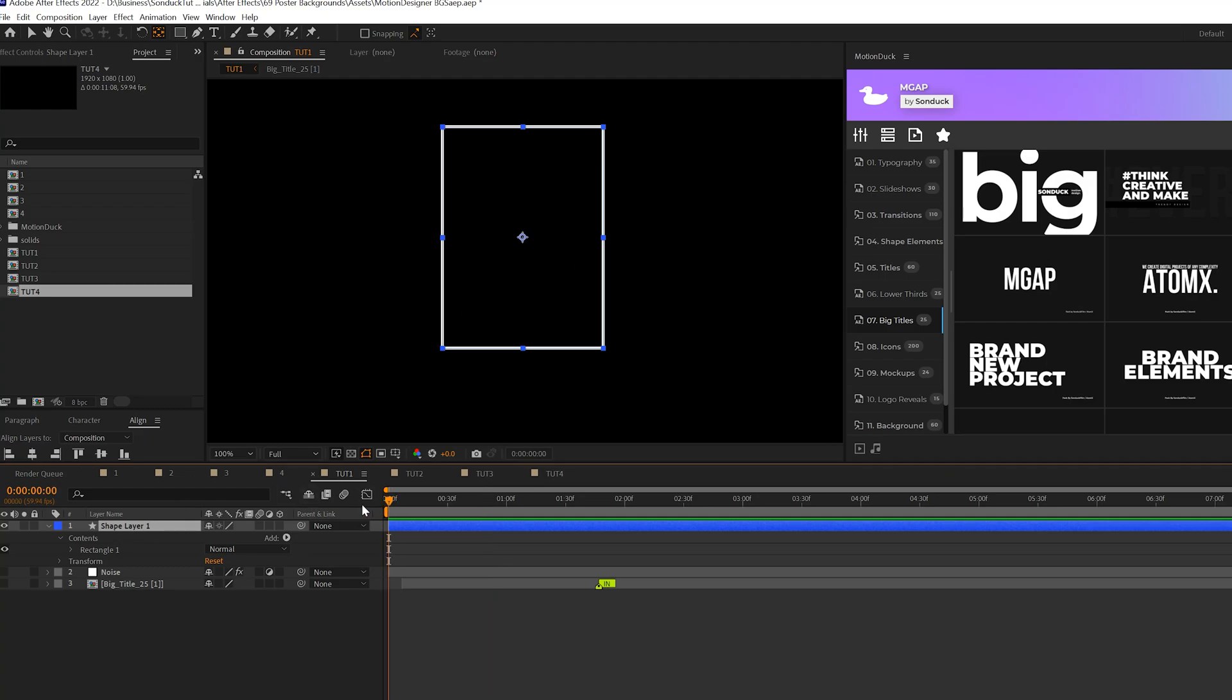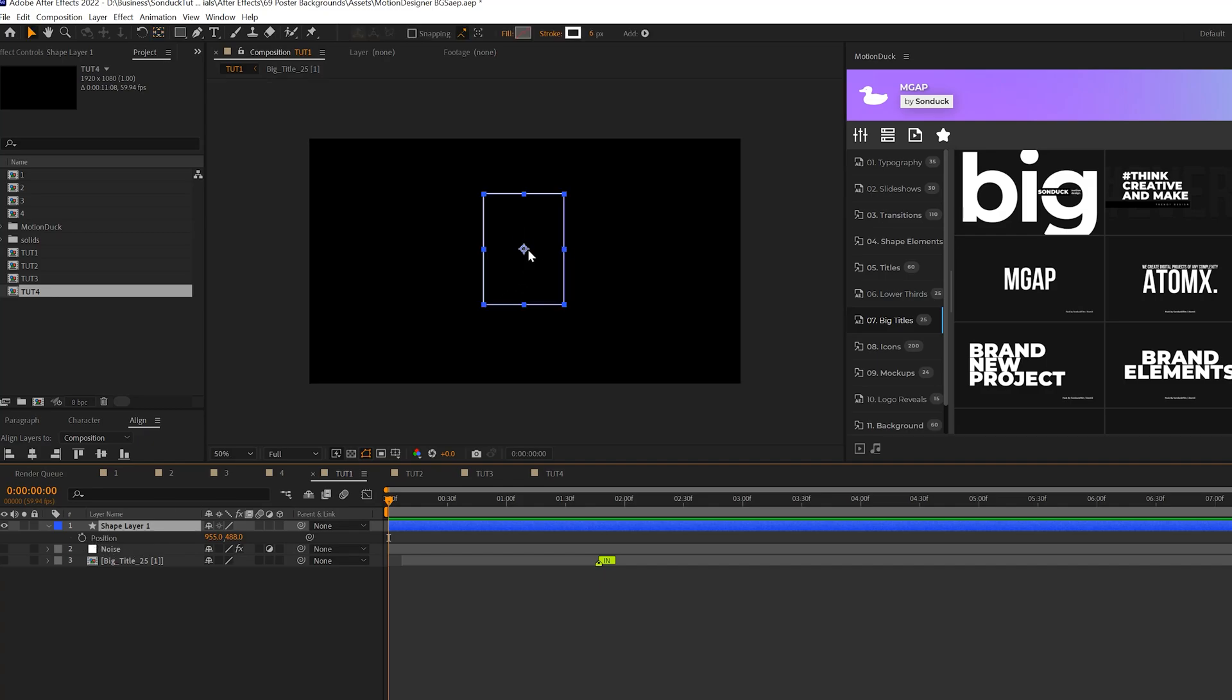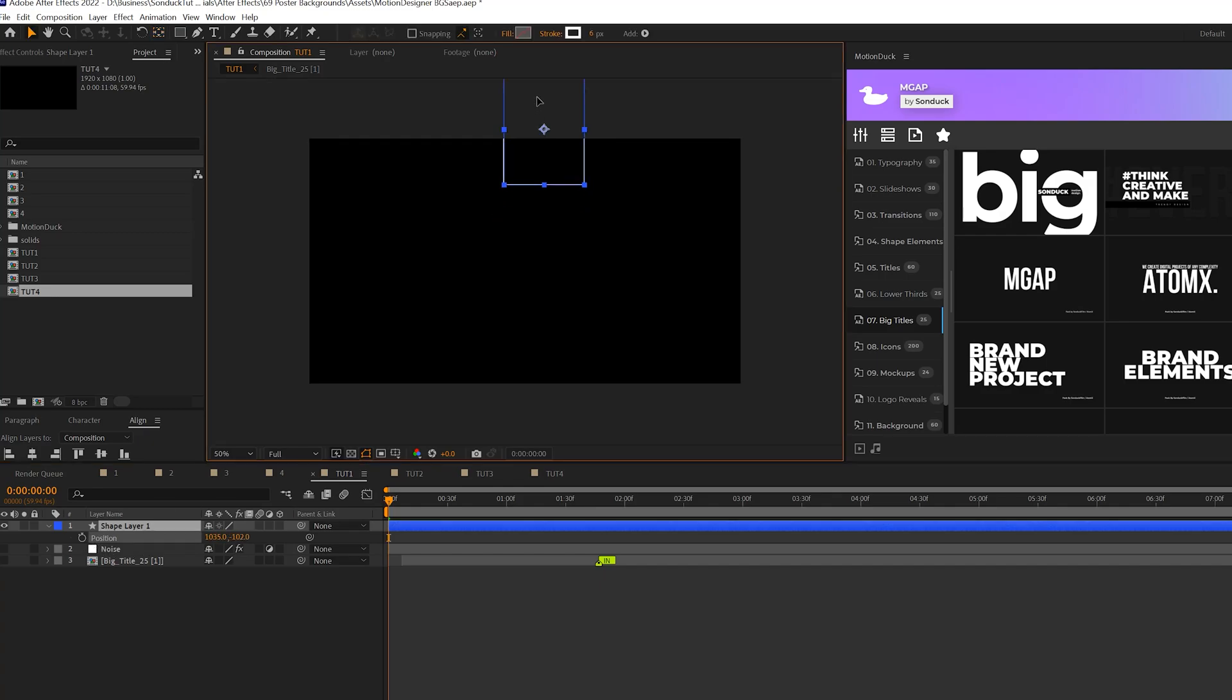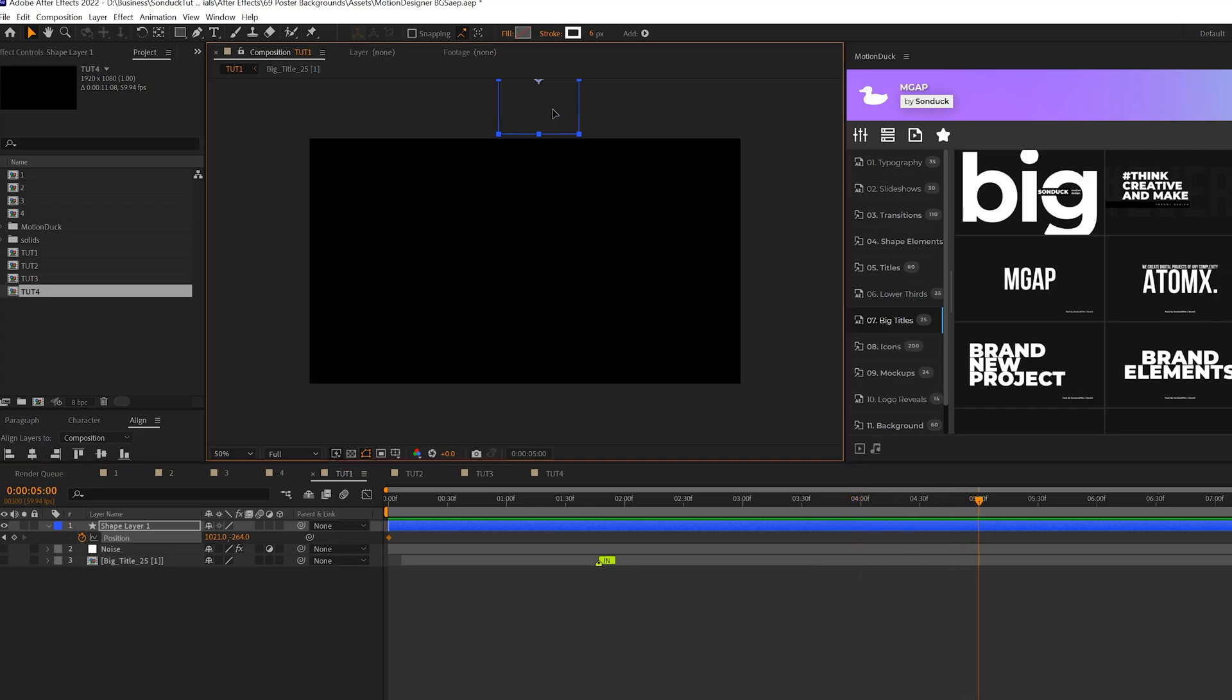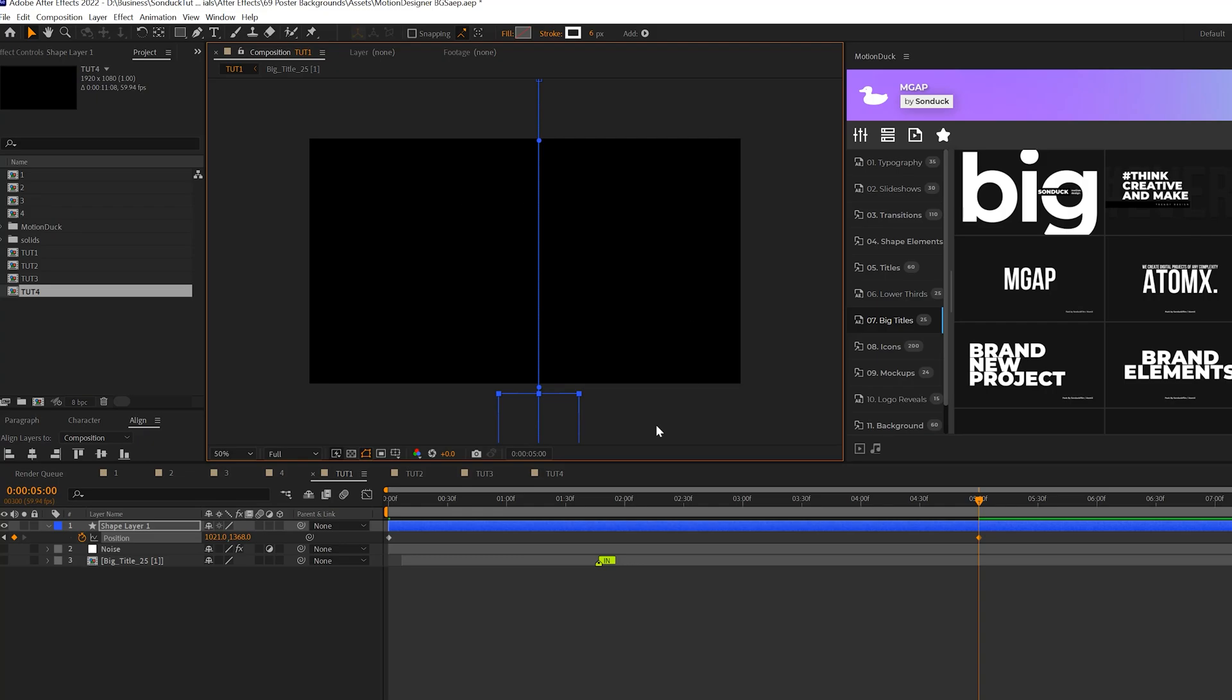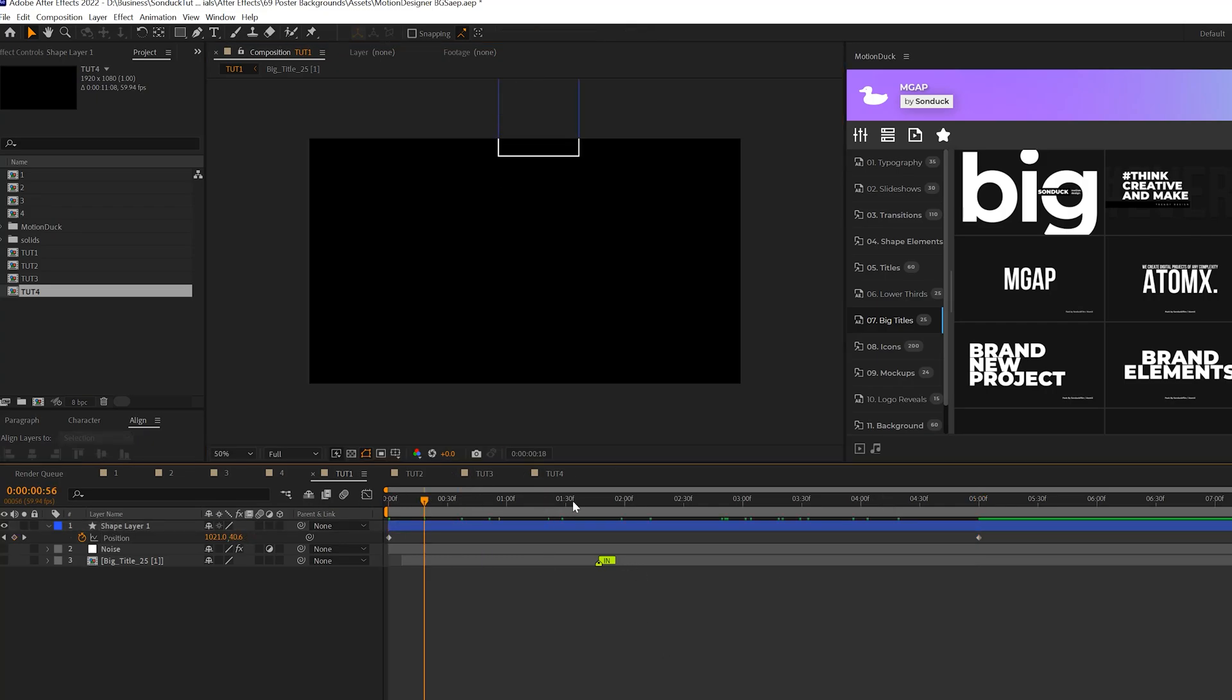So what we'll do here is come to the beginning of our timeline, hit P on our keyboard for position and we're simply going to position our rectangle above the comp like this and we'll add a keyframe. We'll move forward in time, maybe four to five seconds, and we'll just have this come straight down like so to below the composition. So simply our animation will look like this.